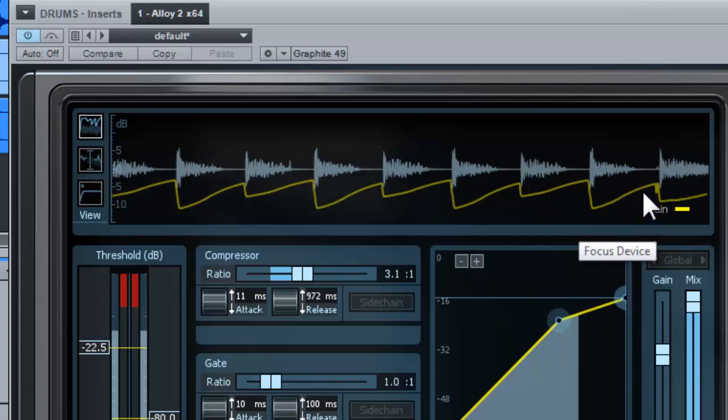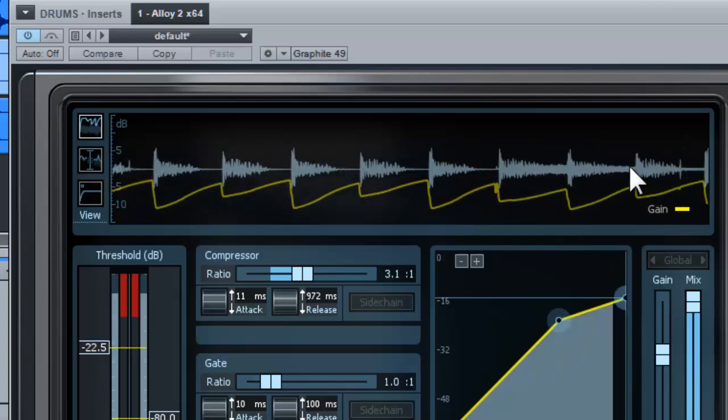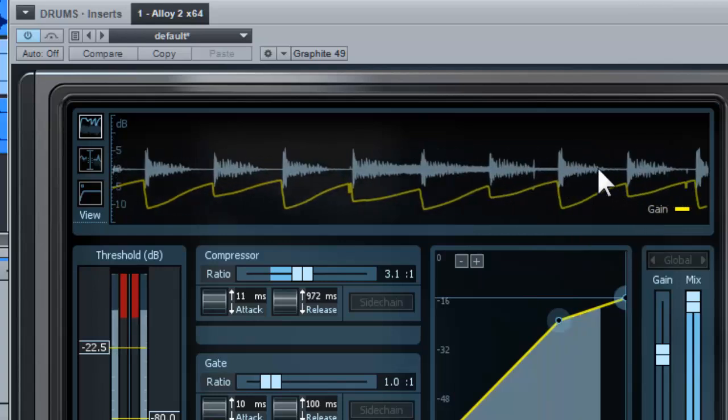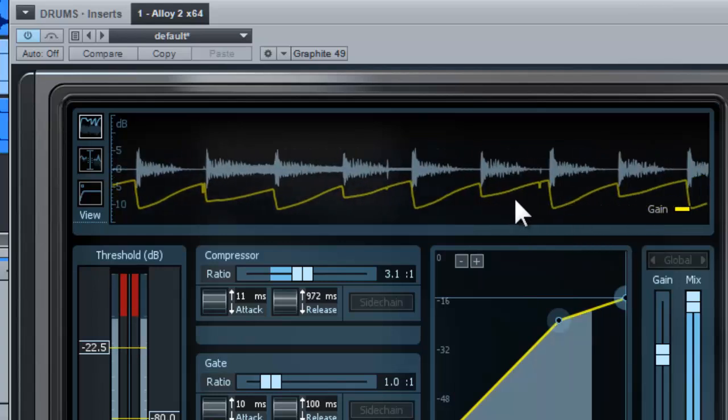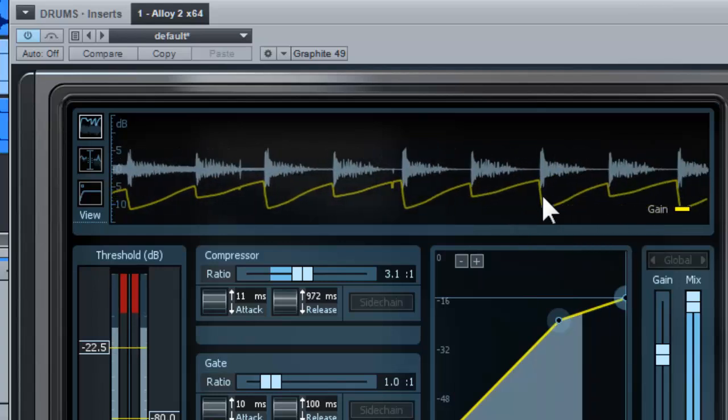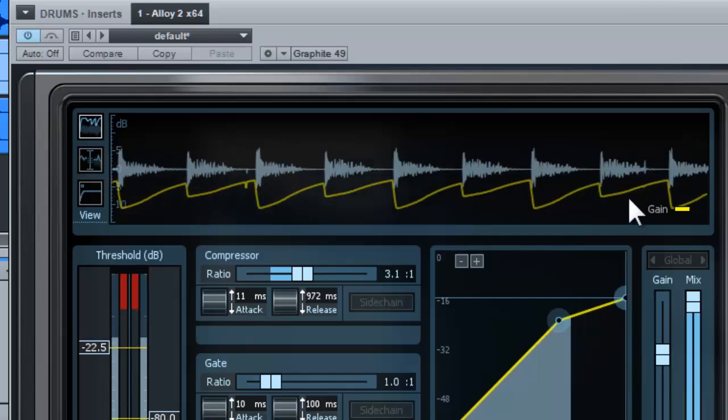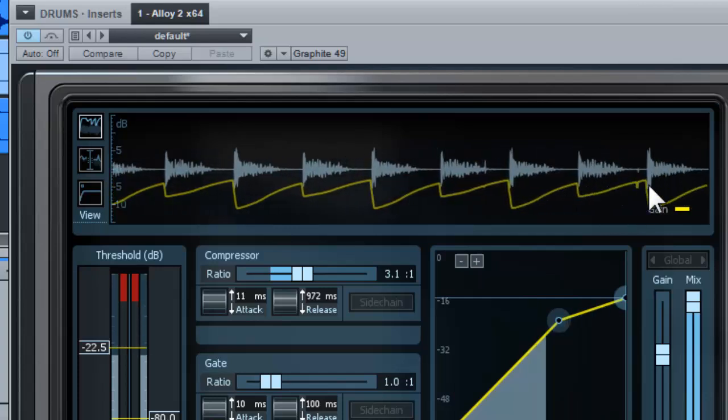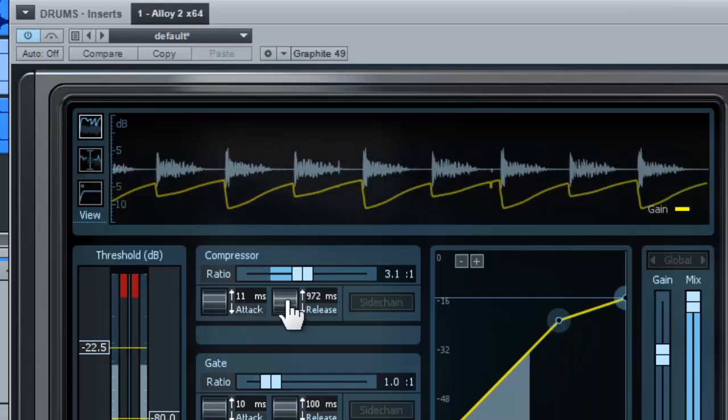That's what you get. If you want a faster release back to the original volume, you can decrease the time.